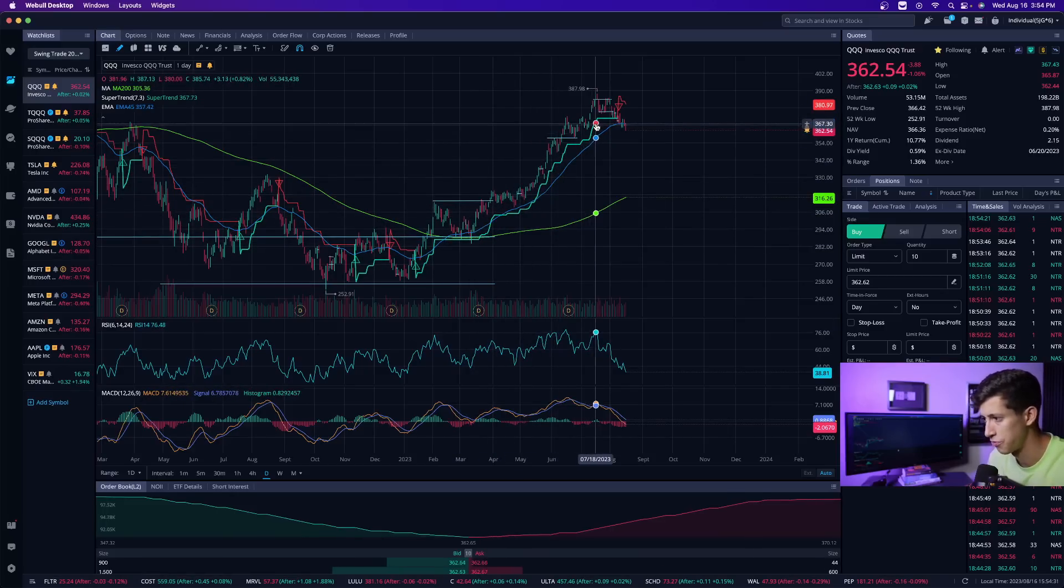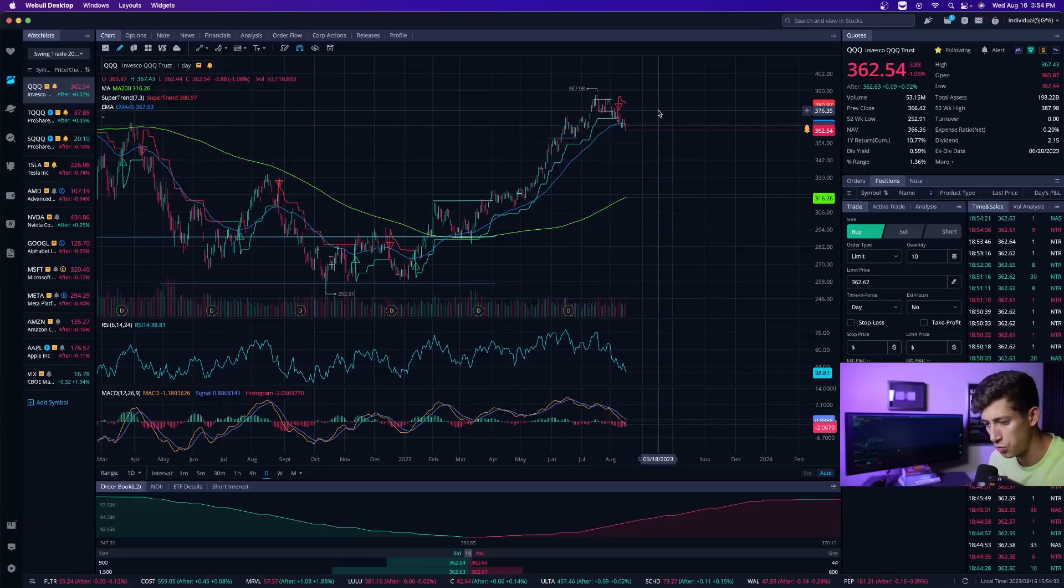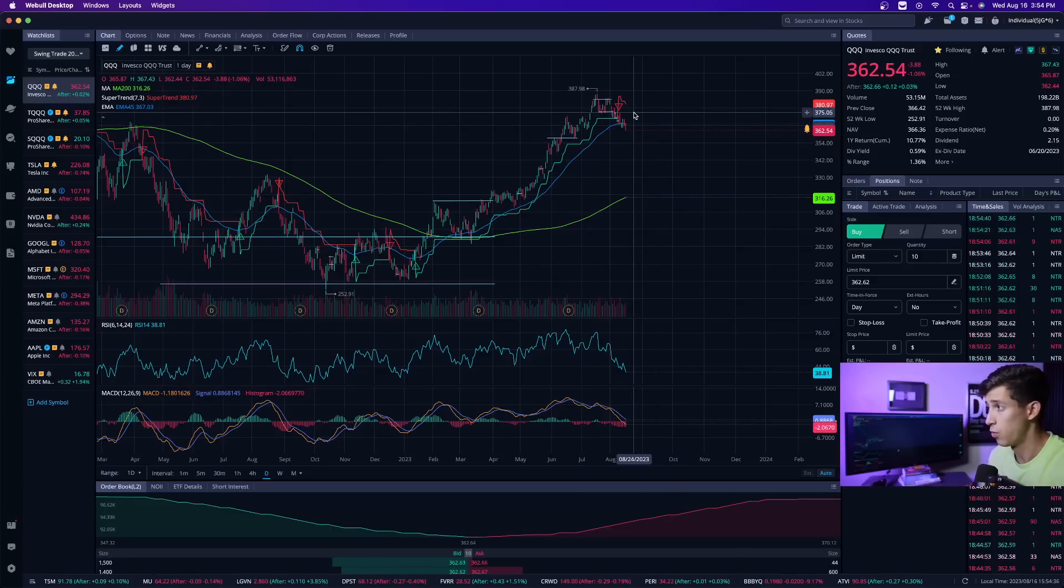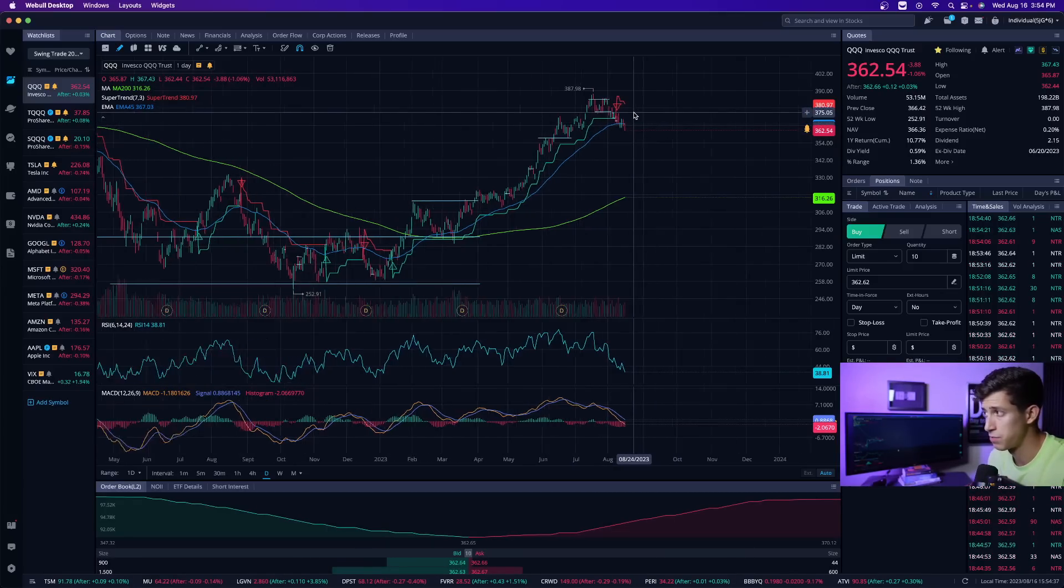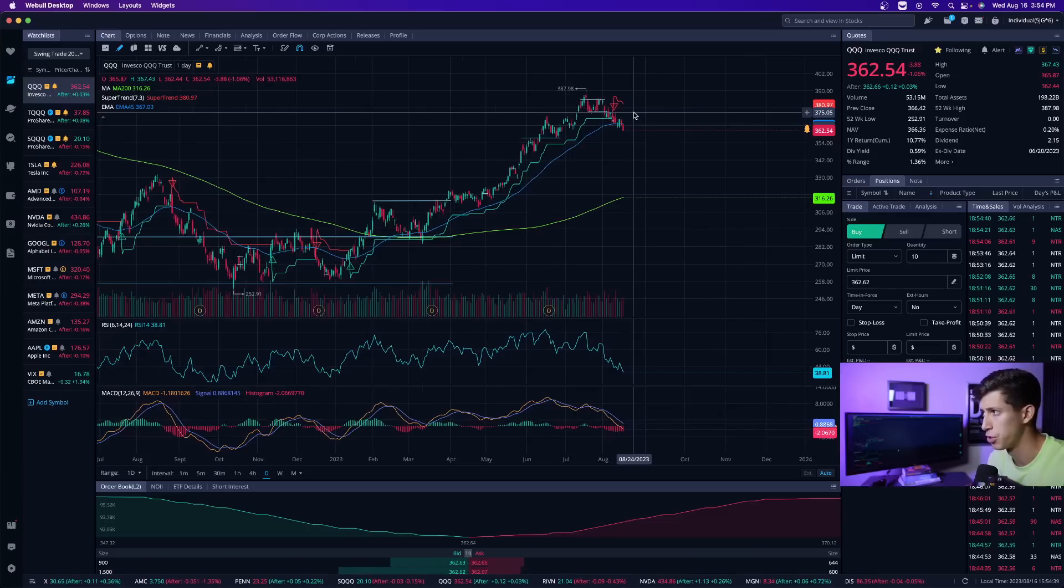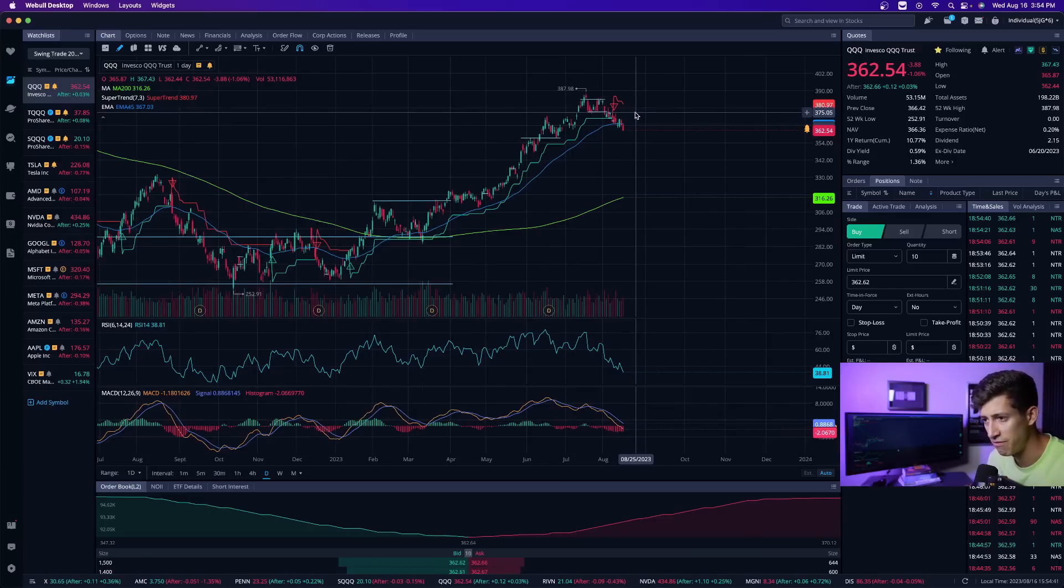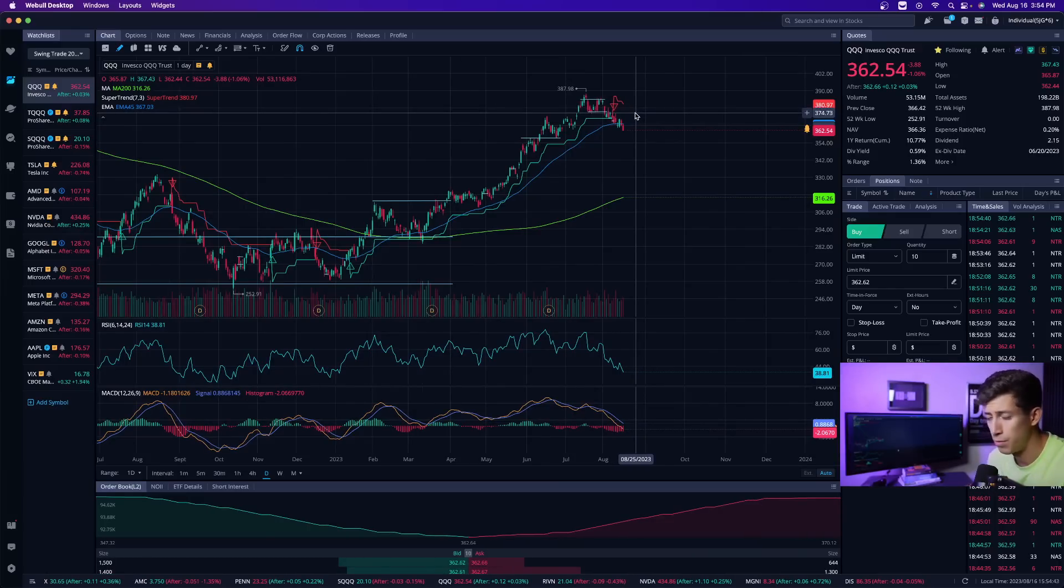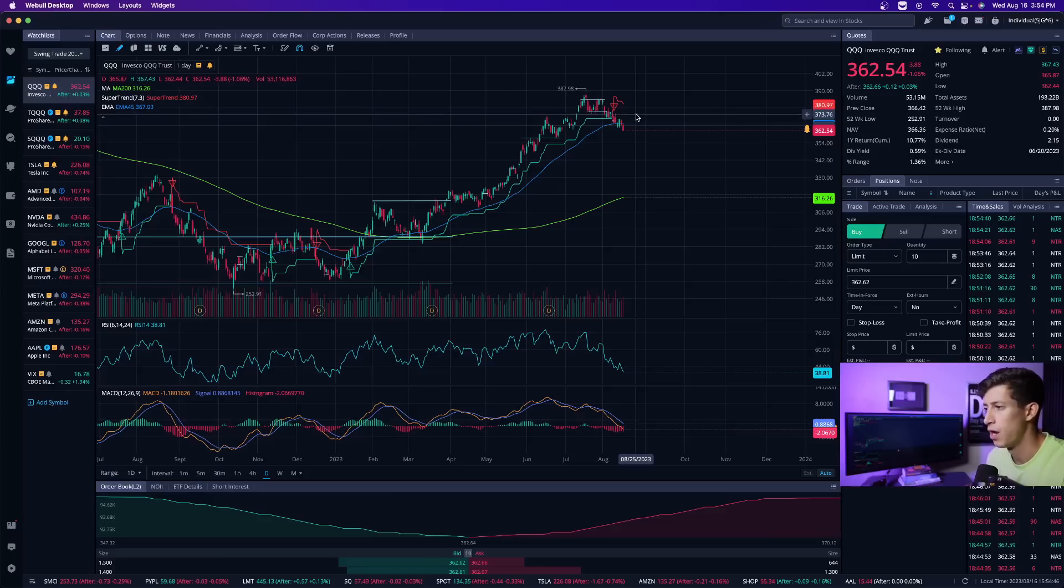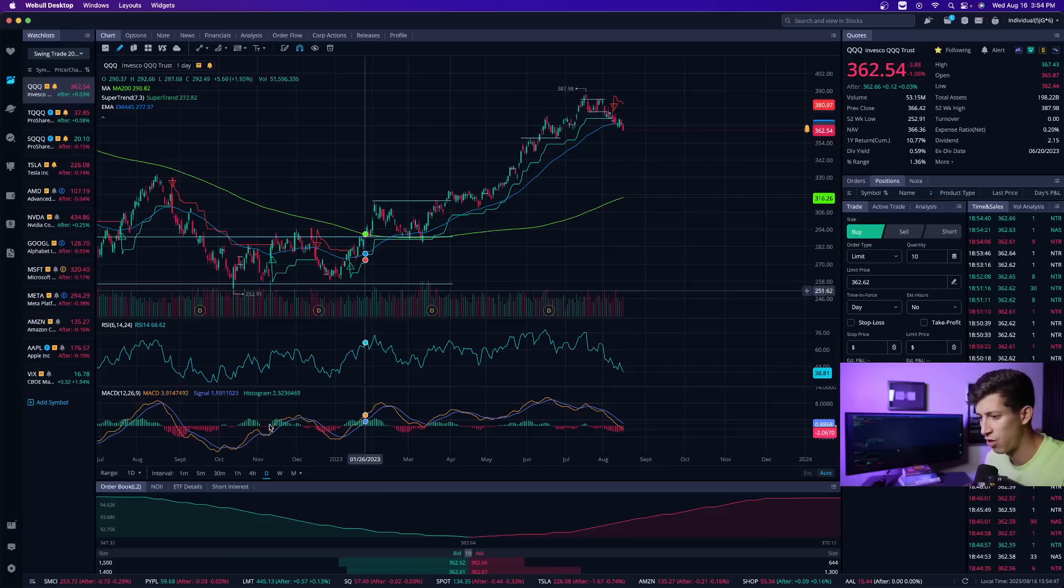I'm sure we can all agree that this pullback was long overdue. We talked about it last Friday and even this Monday where it wouldn't really surprise us if NASDAQ breaks below 365. That's what it needed to do, but obviously no one can predict the future, so we were waiting for that confirmation.